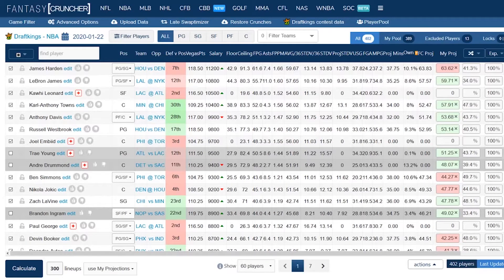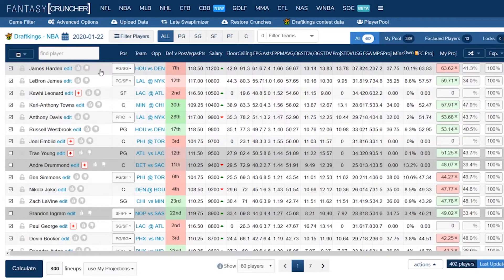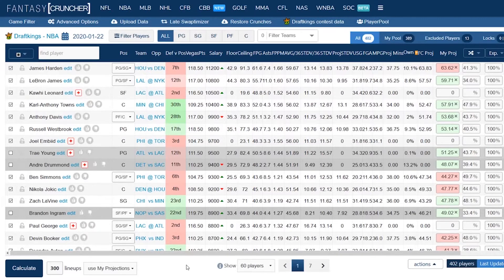Welcome back for the next video in the Fantasy Cruncher tutorial series. CJ here, going to show you what to do to crunch lineups to get yourself those lineups that you're going to need to enter those contests. I've uploaded my projections into Fantasy Cruncher and I have all my options and settings done as you've seen in the prior tutorial videos. If you haven't watched them, go watch them. Now we're going to get to the part where you build lineups.